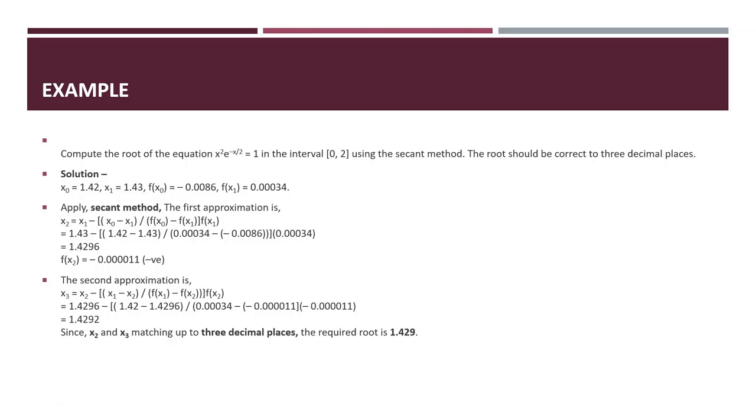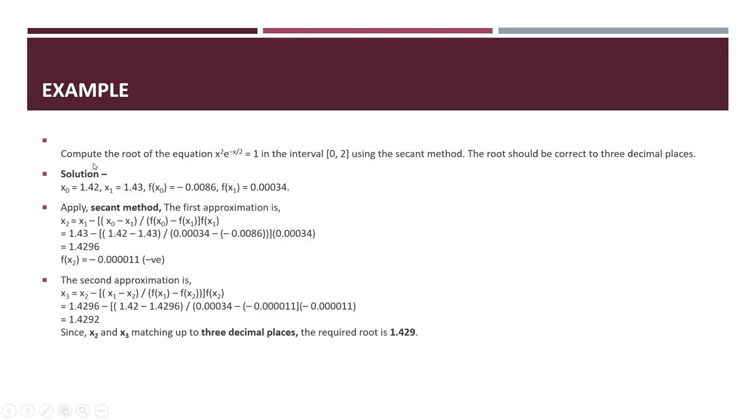In exams, sometimes decimal places are not mentioned. Then you have to find out the solution. In the numerical method, the questions are very long due to their number of iterations.